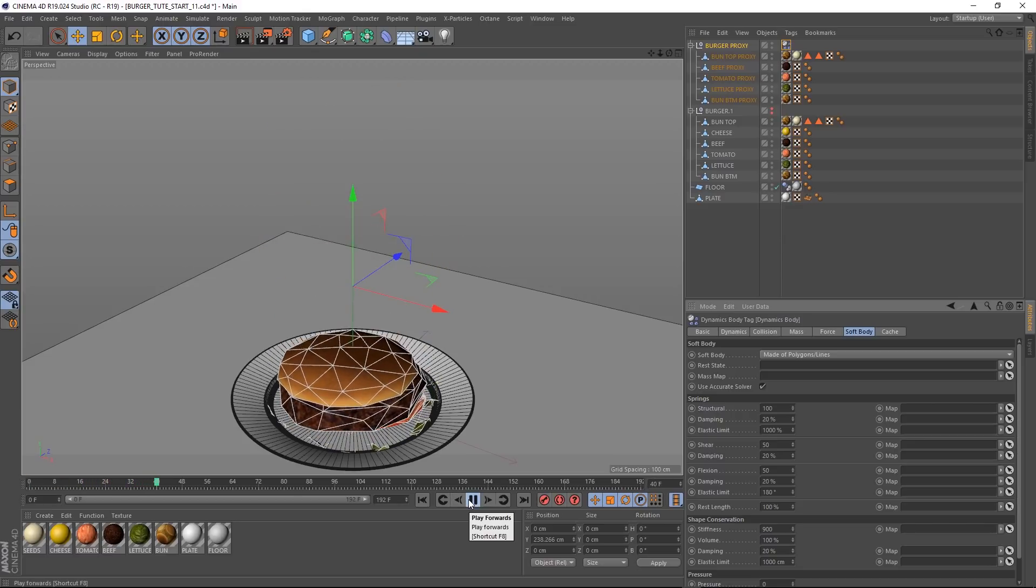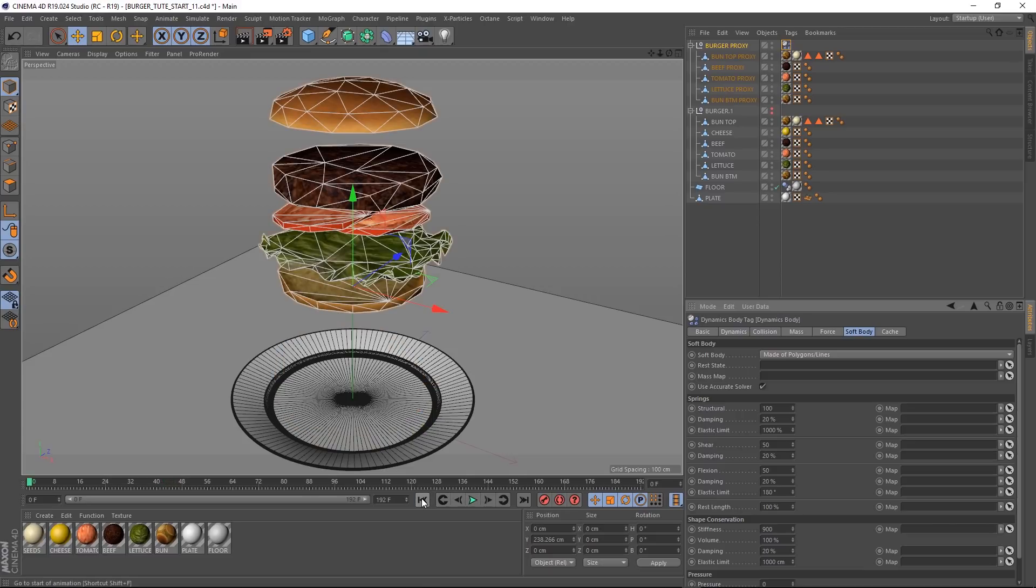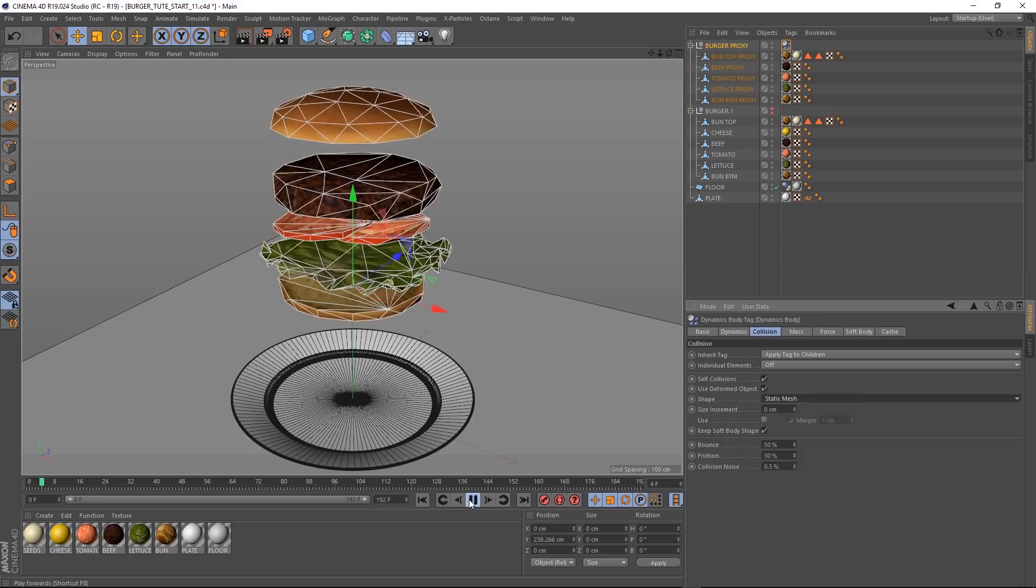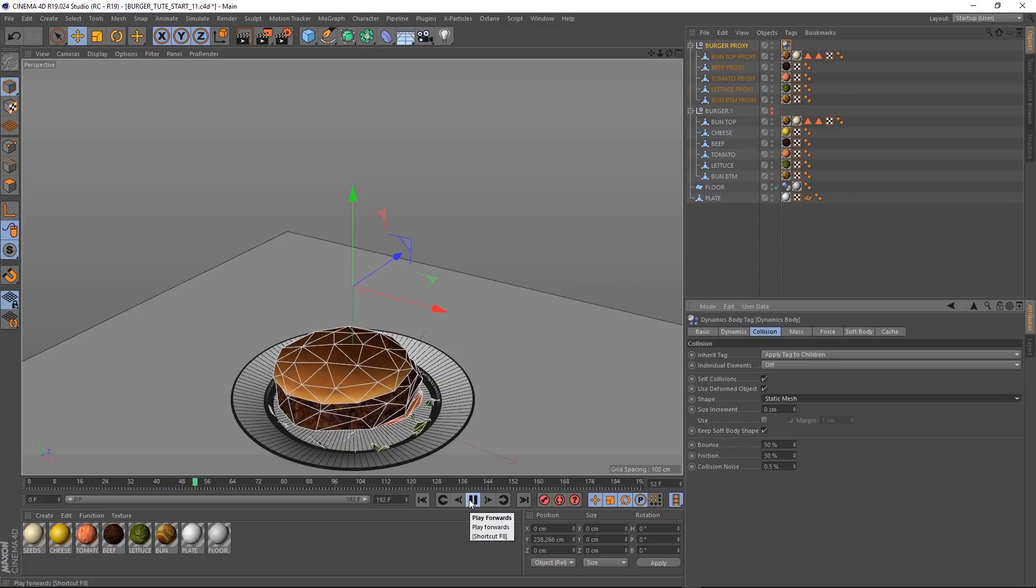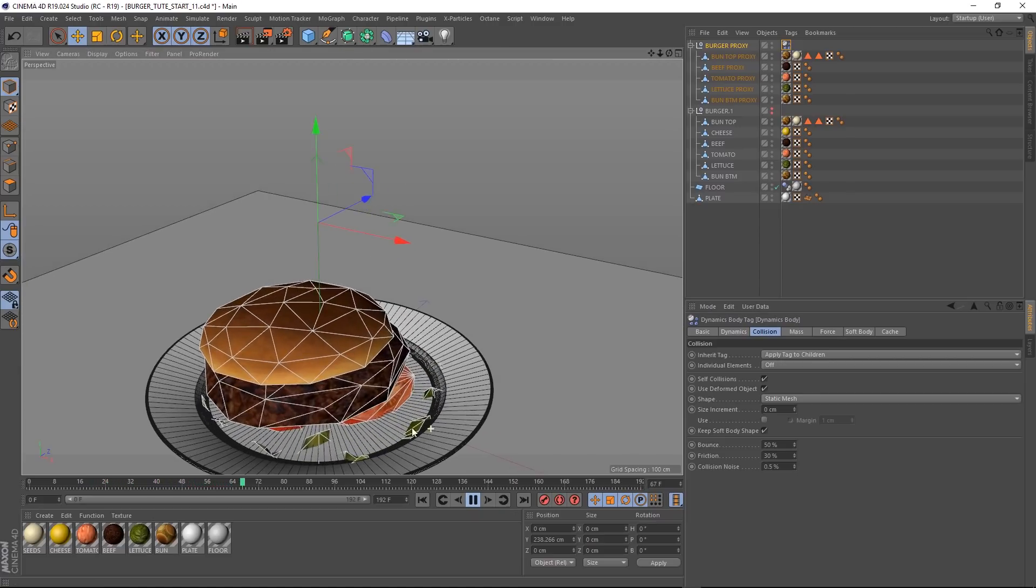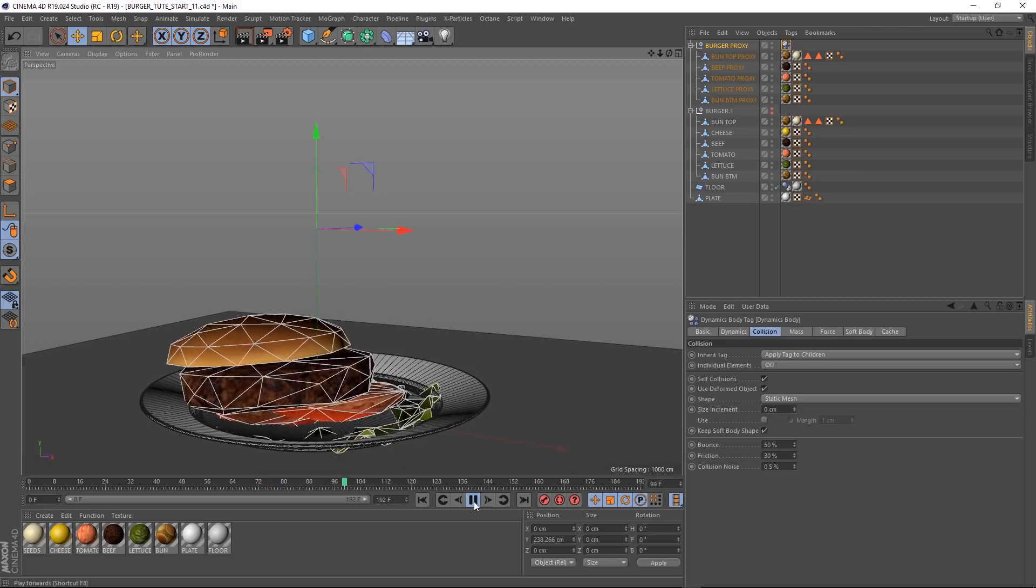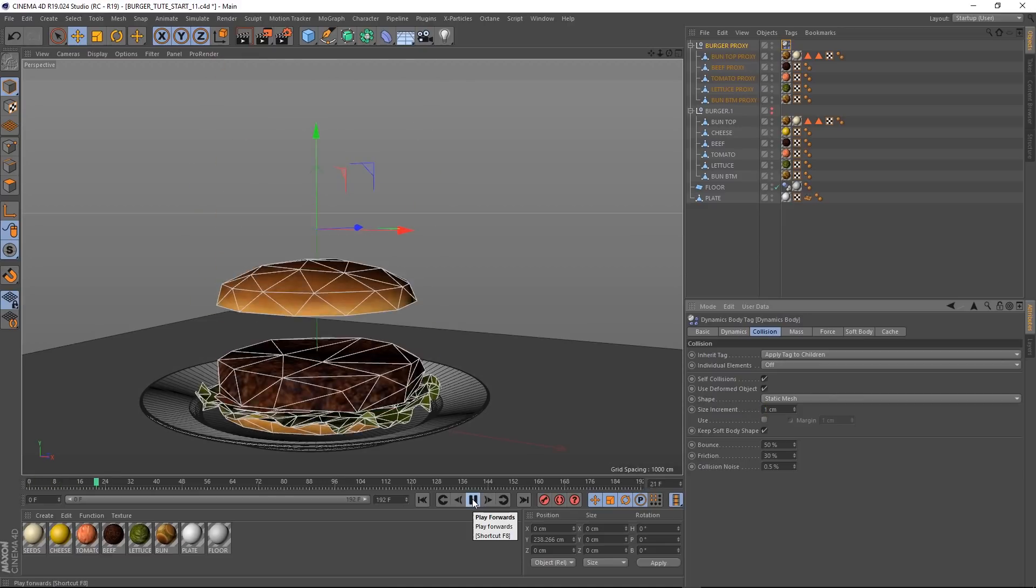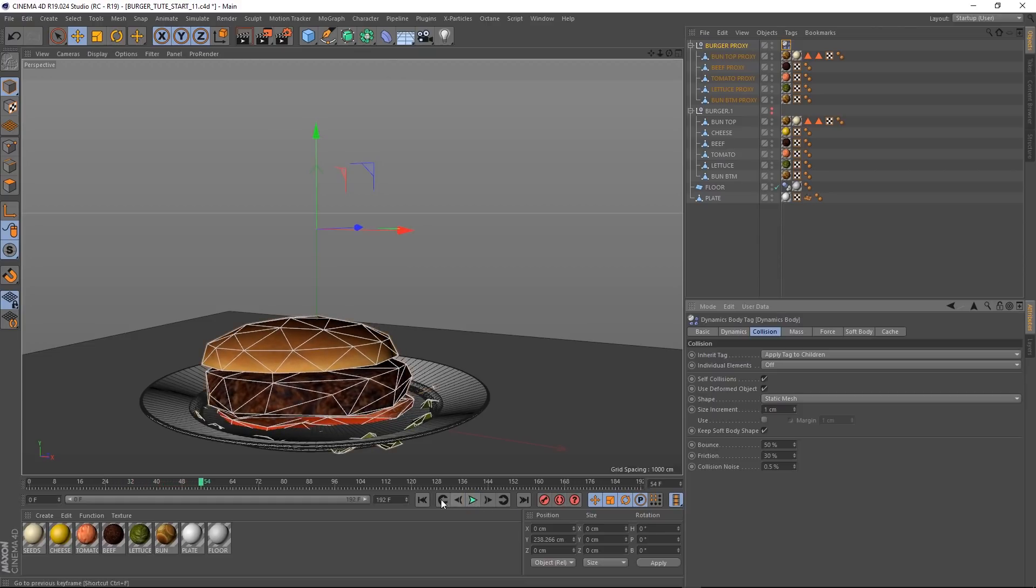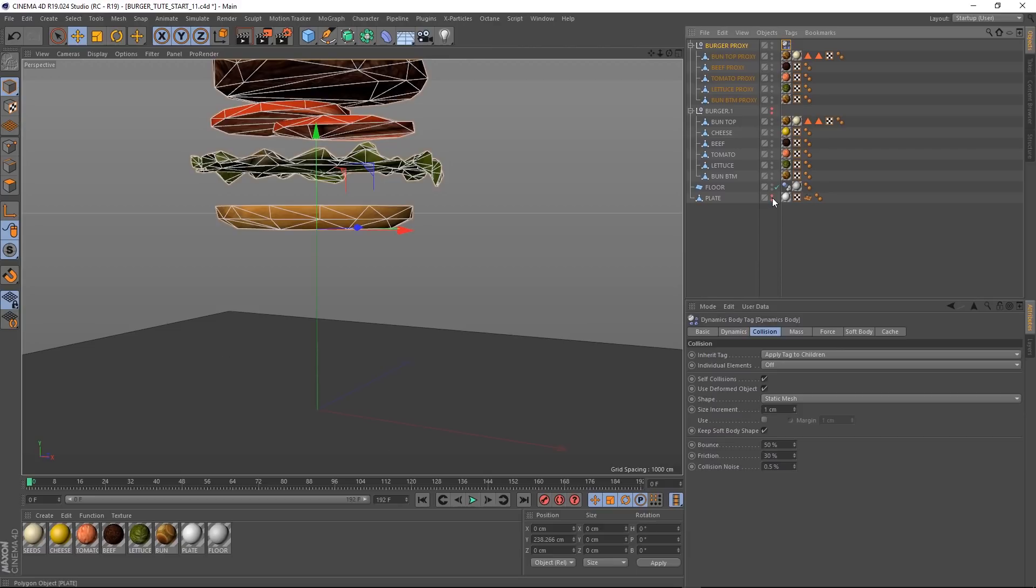Getting there, the thinner objects aren't working very well. But if we come over to collision, let's change the shape from automatic to static mesh. That should make the dynamic shapes around our objects a little bit more accurate, as you can see here. Although, because they're pretty thin objects, we're getting some interpenetration, which is causing this weird wiggly thing. Let's just come over here and change the size increment to one centimeter, so they're a little bit further apart. And it's looking a little bit better. Still a bit of wiggly stuff going on.